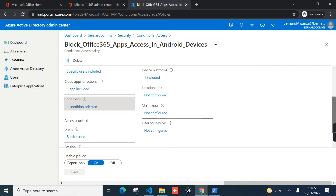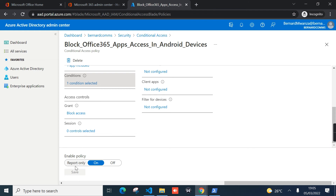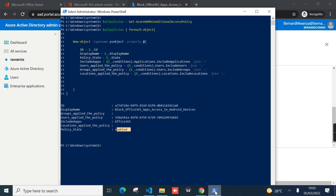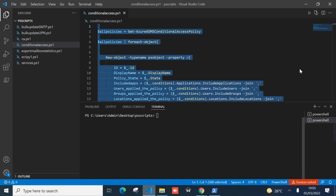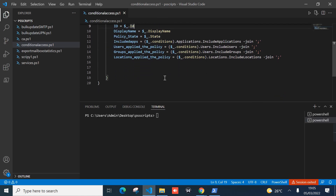Going back to review the policy in Azure AD: the state is enabled — on means enabled, off means disabled, and there is also the report-only mode. Now we can extend the script to export this information to a CSV file, which is our main goal.